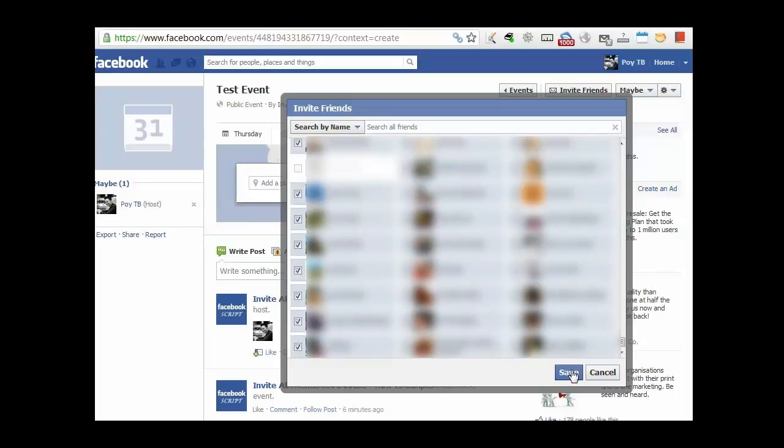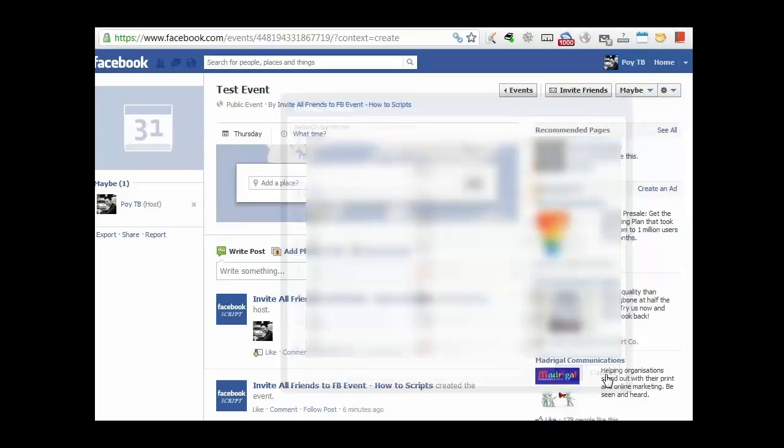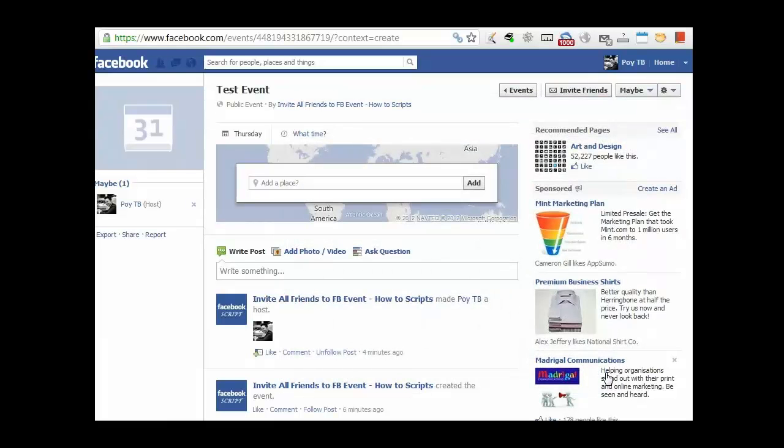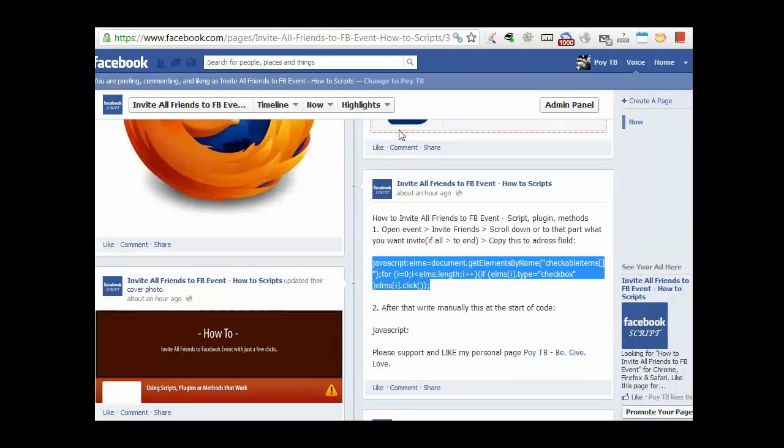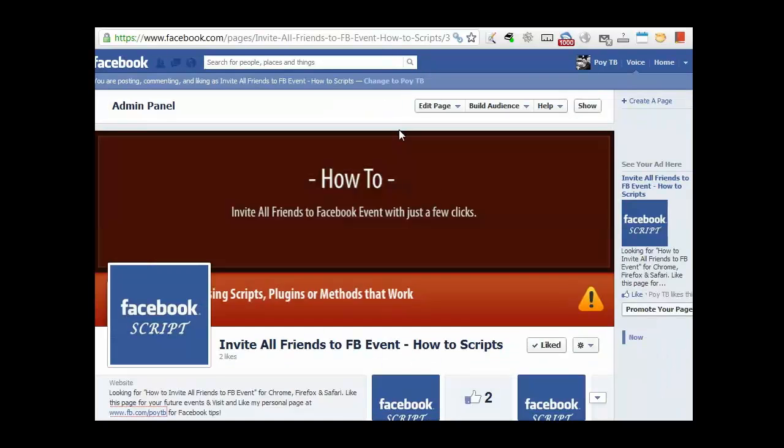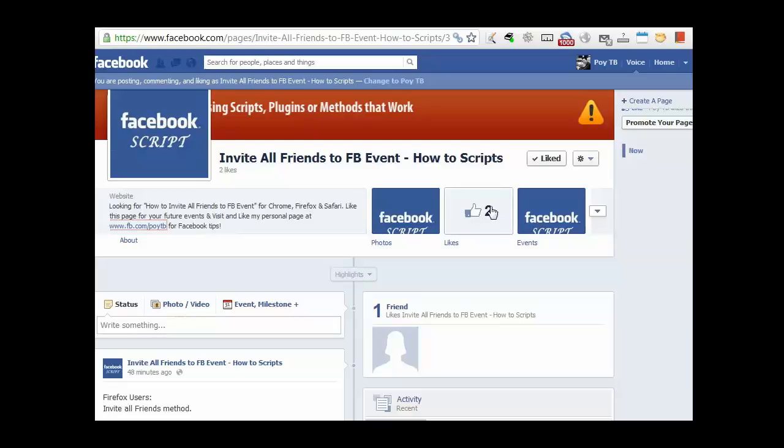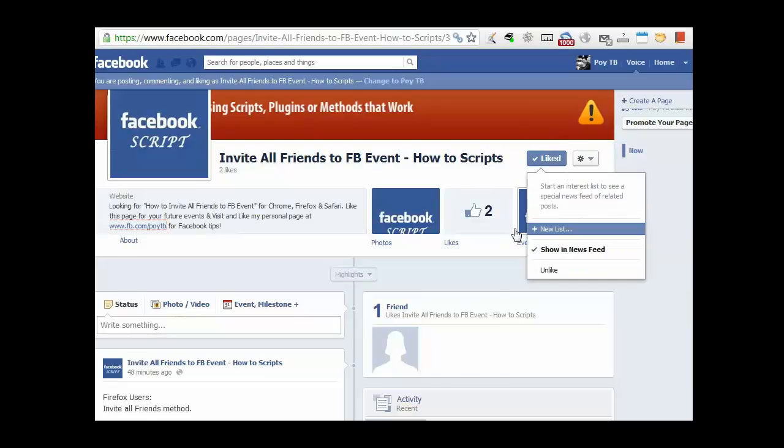And then obviously you click save and that's when you shoot out all the invites to all of them in a matter of two clicks. So hopefully you guys like this tutorial. Make sure you like the page here as well at the top. There should be a like button there.